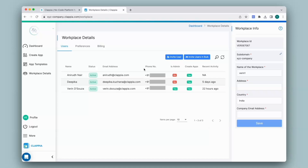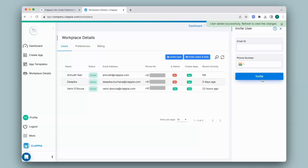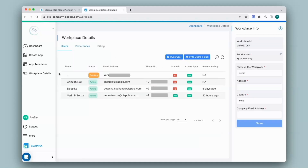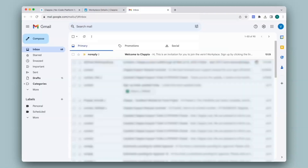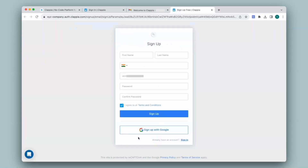In case you are adding a new user who has not yet signed up to Clapia, they will receive an email with an invitation to sign up. I'll click on invite user and give an email ID that has not yet signed up. After clicking invite, you get the same user added successfully message. Once you refresh, the user appears in the workplace, but the name and phone number remain blank and the status is pending. The status will switch to active once the user accepts the invitation from their inbox. The email has been received and the user can click on join the workplace to be redirected to the Clapia sign-up page.